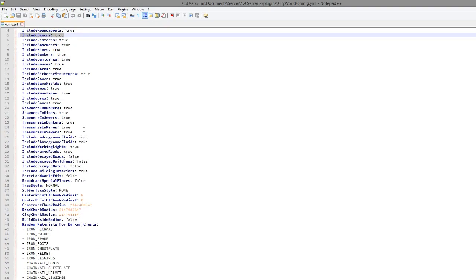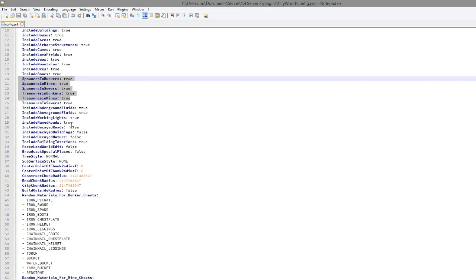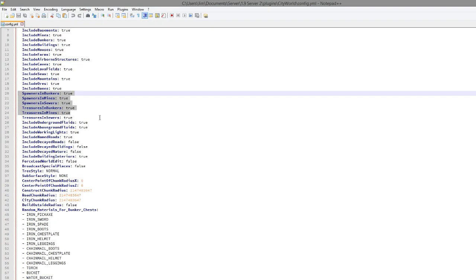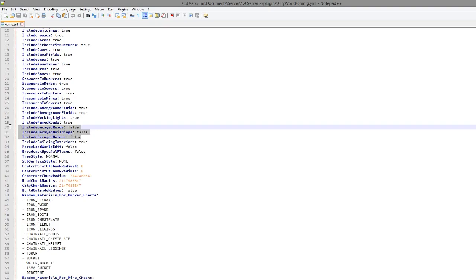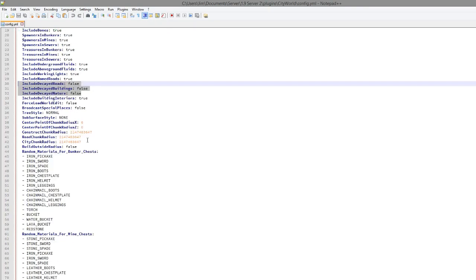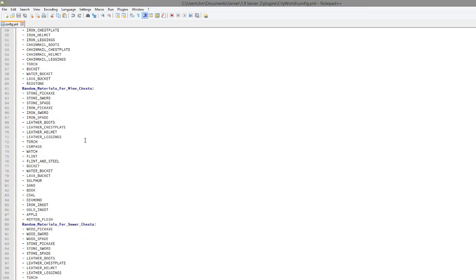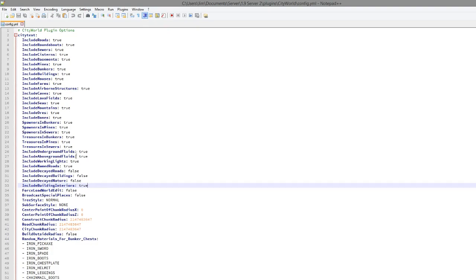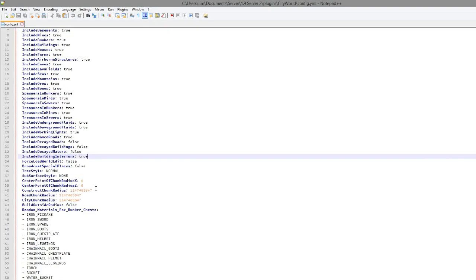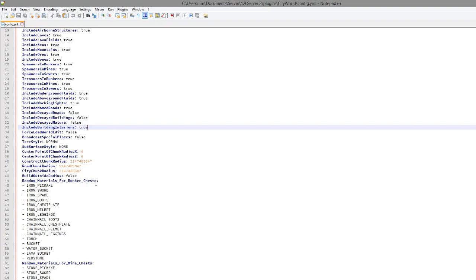You can also turn off various spawners and treasure. Obviously that's quite a nice feature to have, so I don't know why you would turn that off. And you can also turn off decayed buildings, roads and nature etc. So what this does, I'll pop up a screenshot right now, it makes it a destroyed city which is a very nice feature. Obviously depending on your server really, you might want to make it destroyed if you're going for the apocalypse type of server. But yeah, change that to however you want.